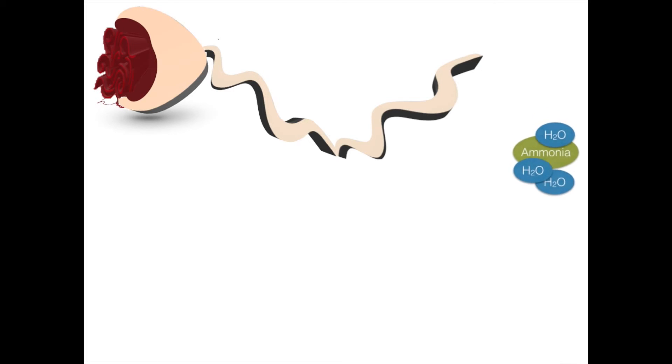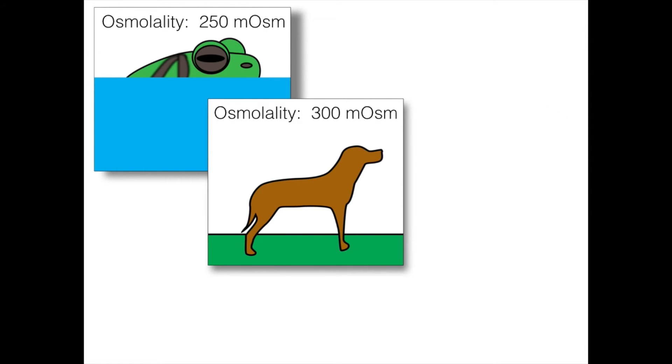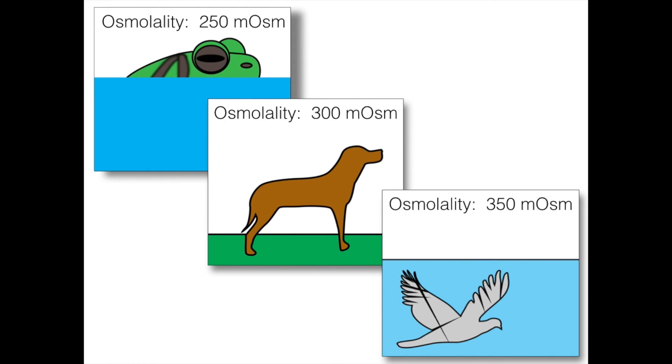In addition, the osmolality of aquatic amphibians' body fluids is lower than that of other vertebrates. All of these adaptations are very helpful in water with low osmolarity as they reduce water influx and ion efflux.